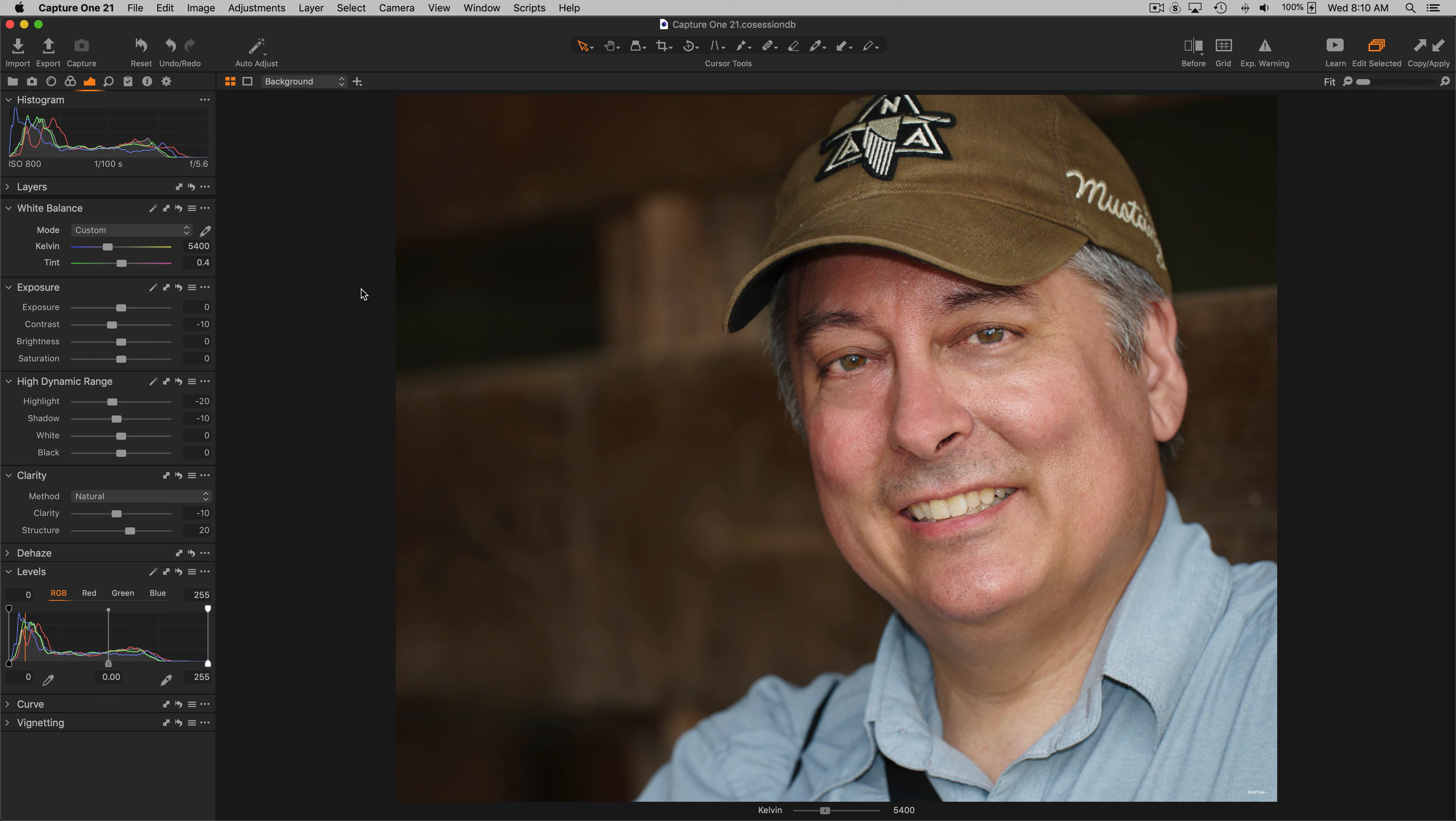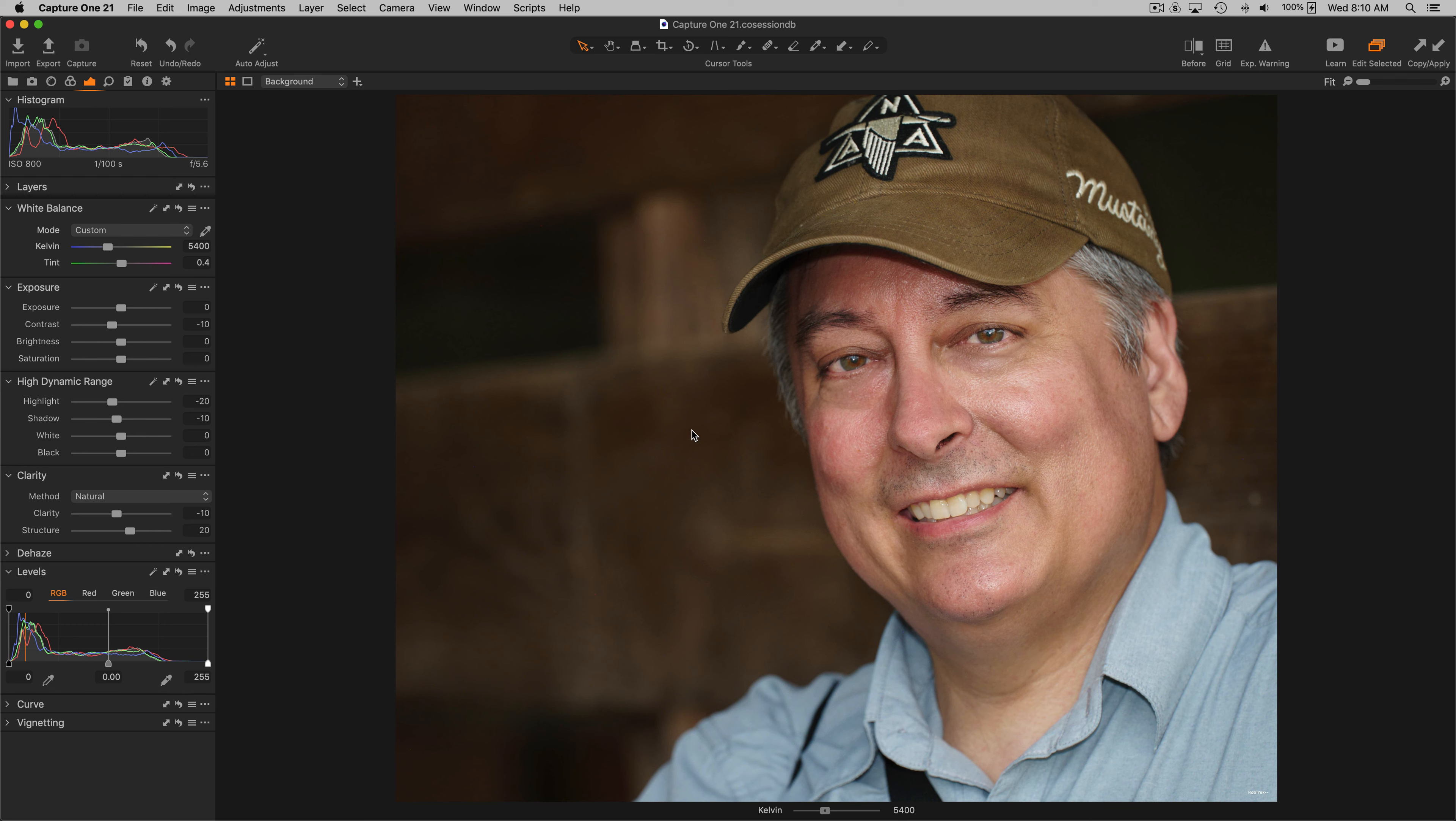The way you use them is you press and hold a key. If you notice, I've just pressed the one key and held it, and the Kelvin slider has shown up at the bottom of the screen. I didn't have to go into the white balance tool and actually touch the slider. I didn't have to mouse over the slider, I just held the key.